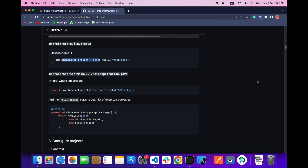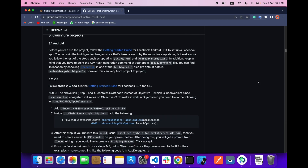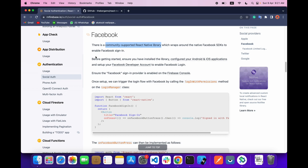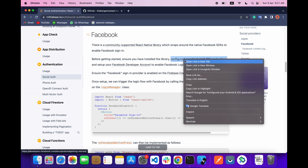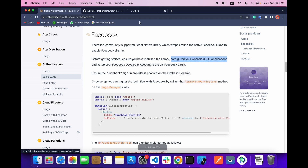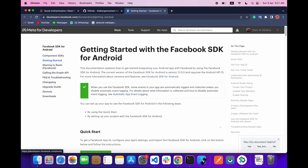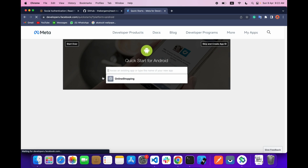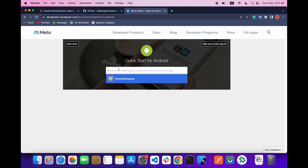The installation is now complete, but before running your project you need to get started — make sure the library is installed. Go to the quick start section for Android where you can create a project.